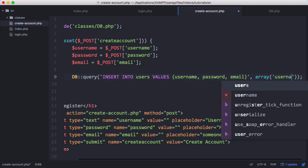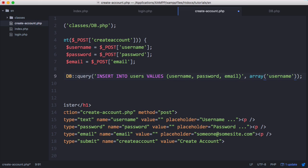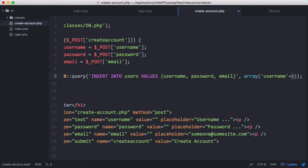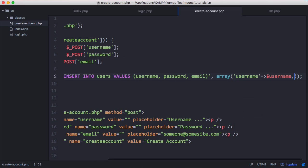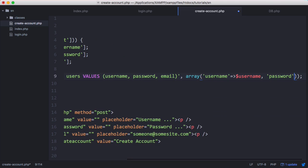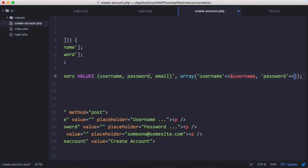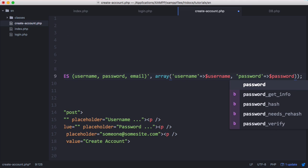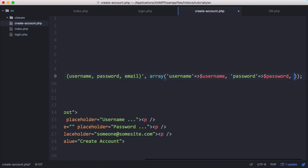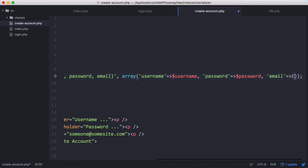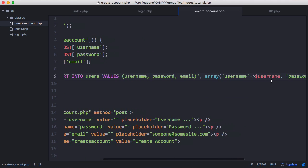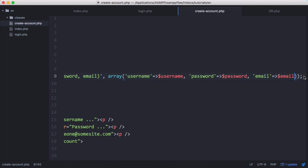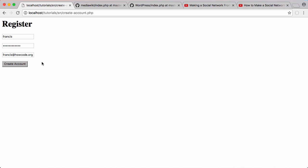We use this equal sign greater than to say username is equal to the variable username, password is equal to the variable password, and email is equal to email. Then just underneath that we'll say that the query was successful. We'll say echo success. And we'll run this and see what happens. We're going to click create account.